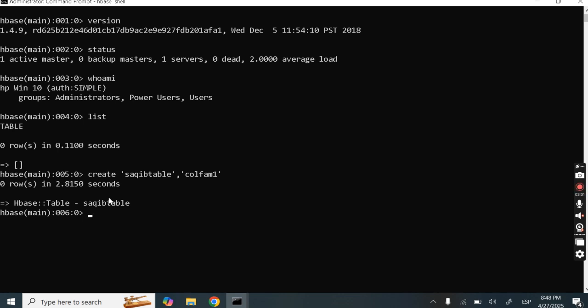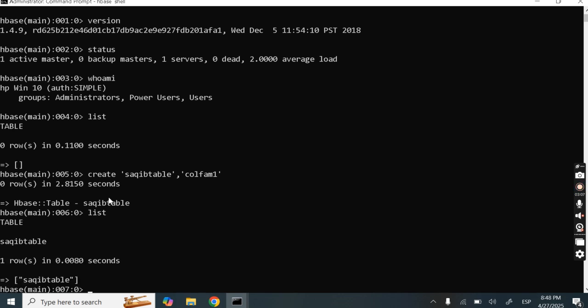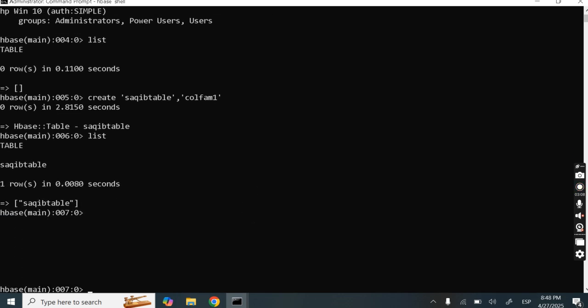Now how to check whether the table is created or not? Let's check it using the 'list' command. Here you can see circuit_table is created.